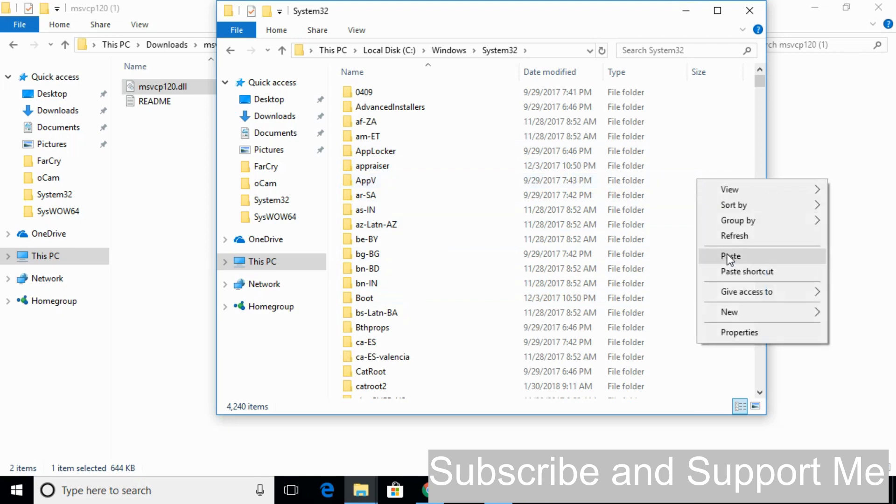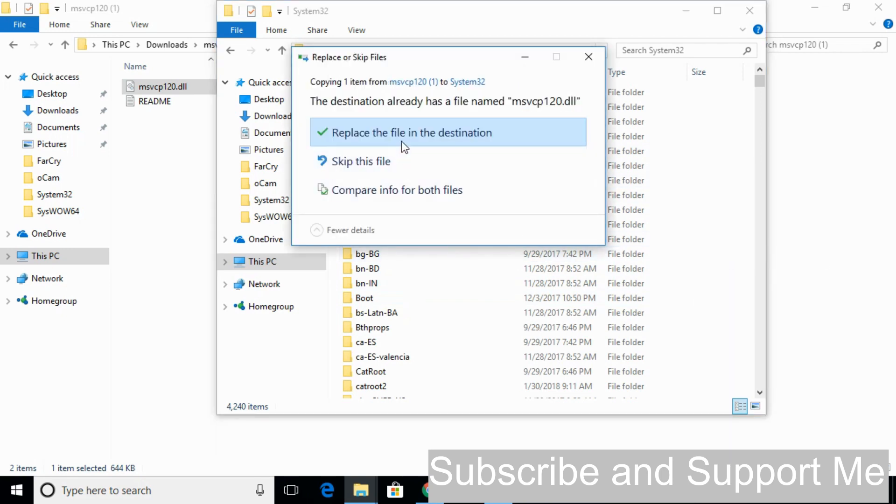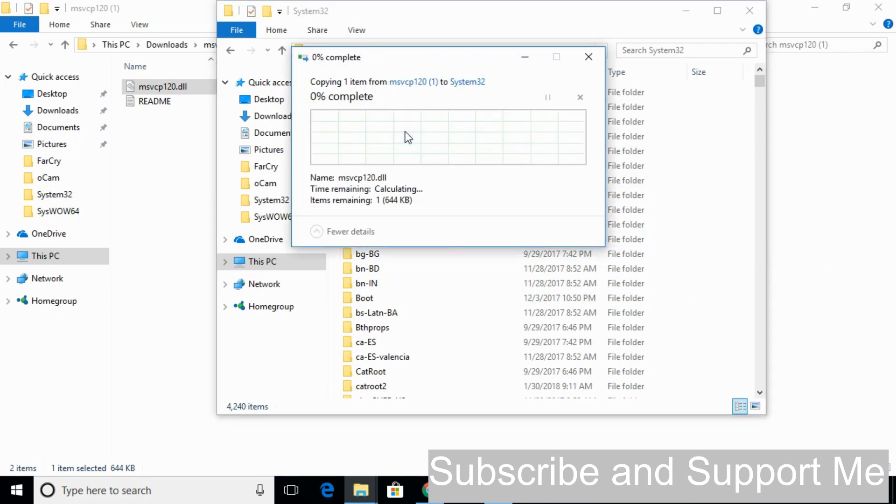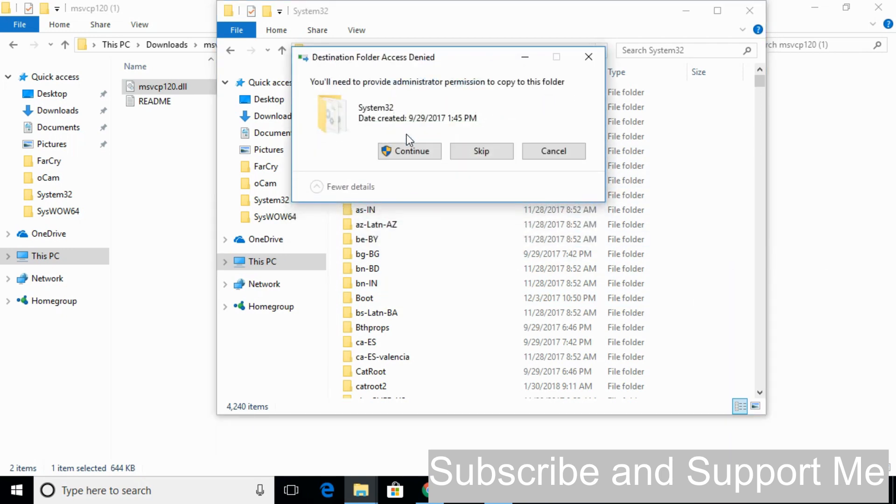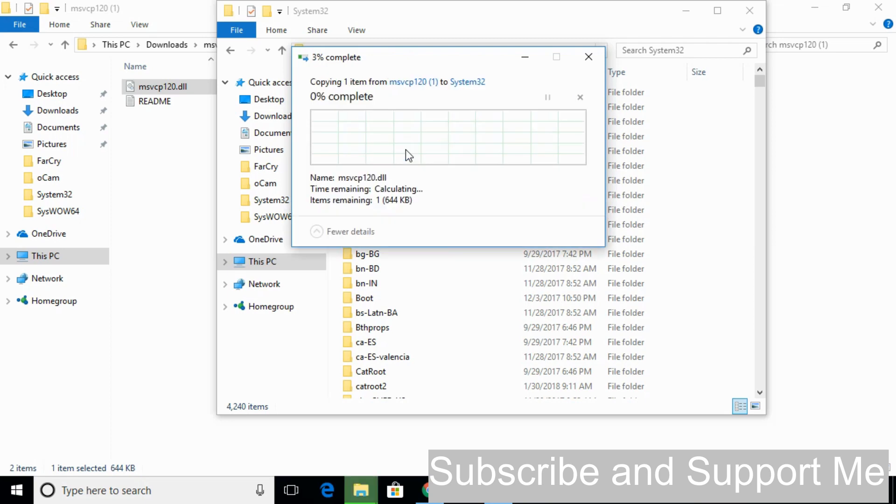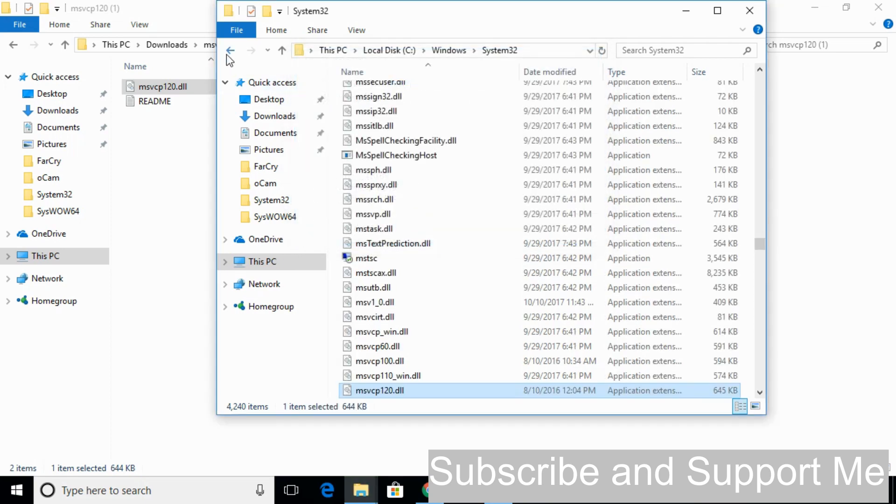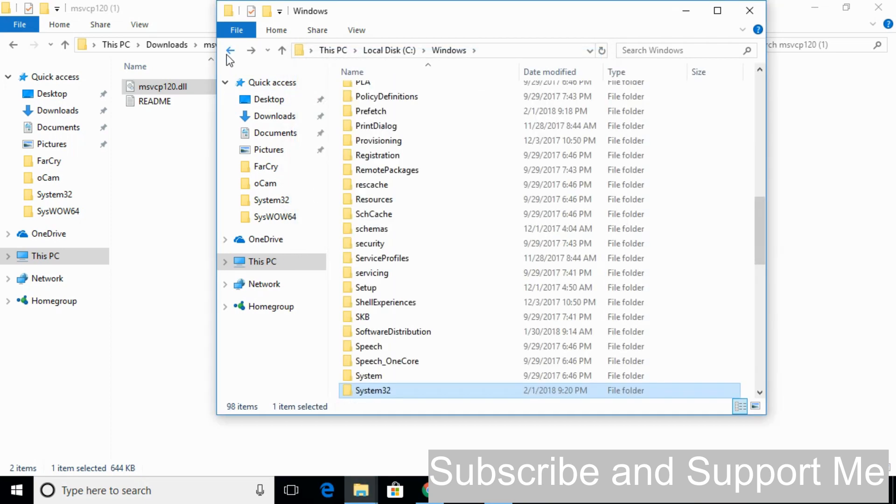Open System32. Paste the 64-bit DLL file here. Click Continue.